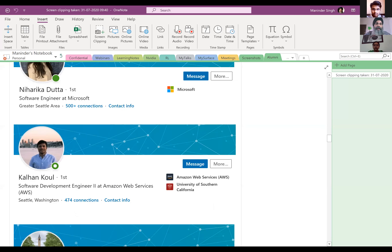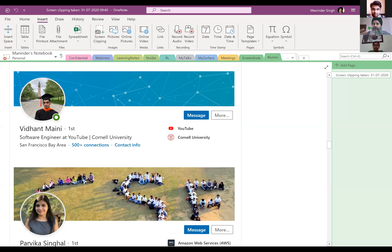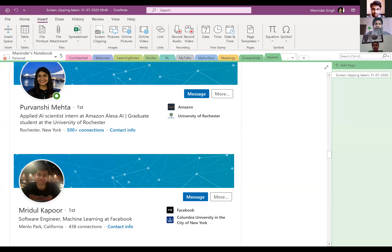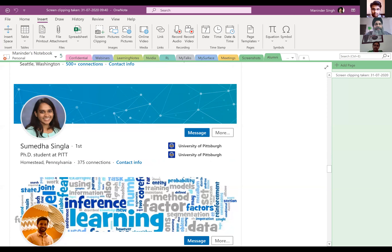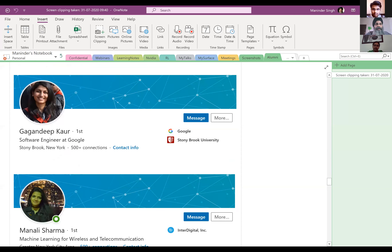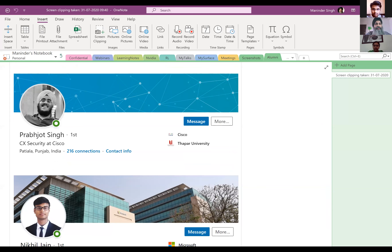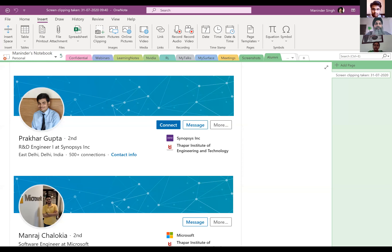Pulkit Khurana works at Google. Lovey Makkar is at Microsoft. Lokesh is at Facebook. Niharika is at Microsoft. Kalhan is at Amazon Web Services. Vidant, another favorite student, completed his Masters at Cornell and is now working at YouTube. Pavika Singla works at AWS. Purvanshi is an AI Scientist at Amazon. Mridul is at Facebook. These are students from past batches — now let's look at the 2020 graduating batch.